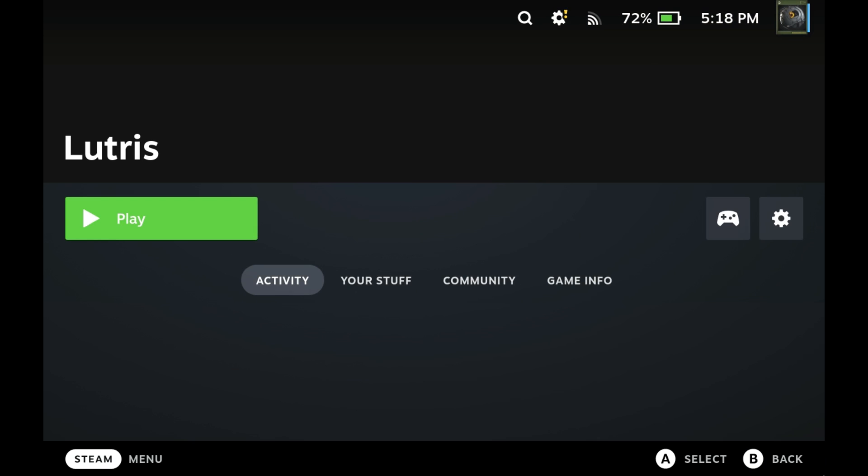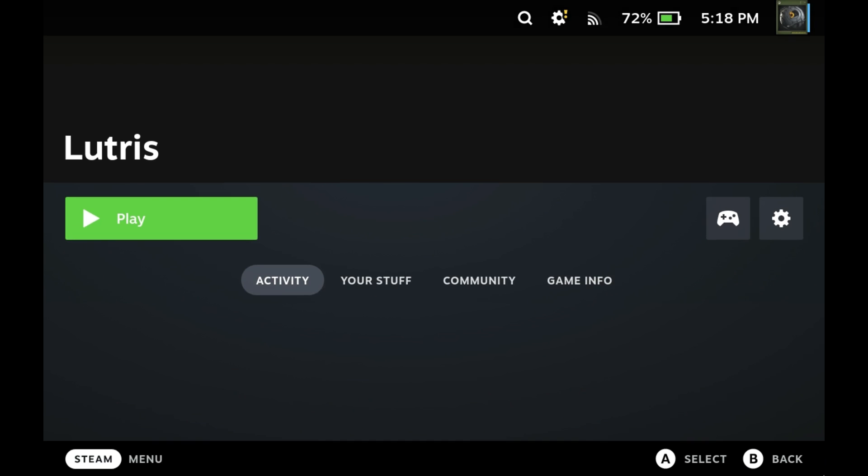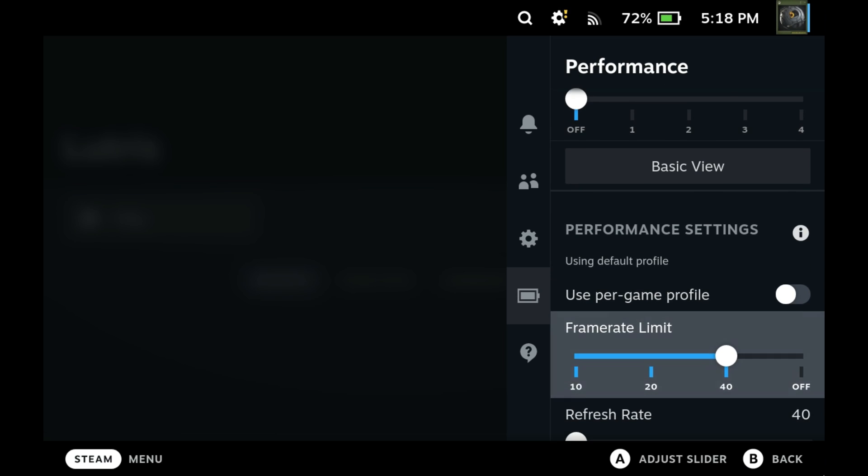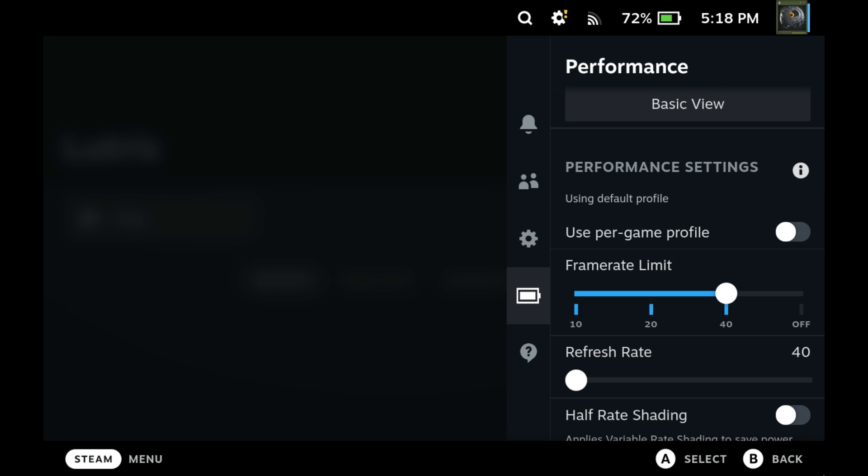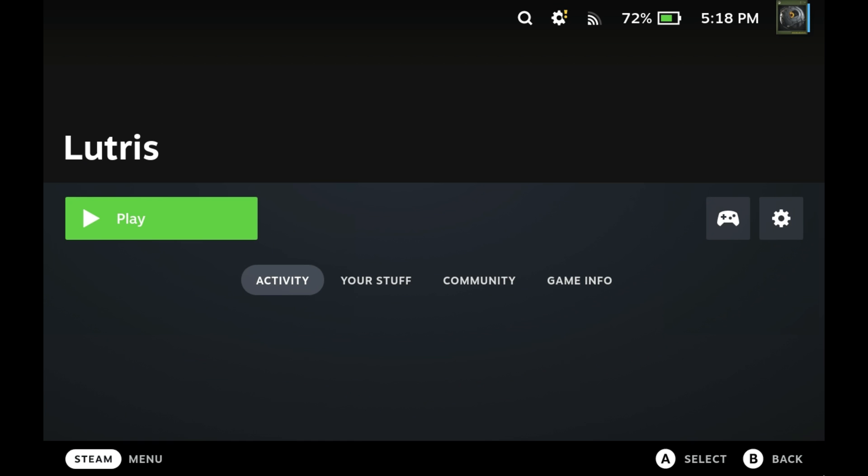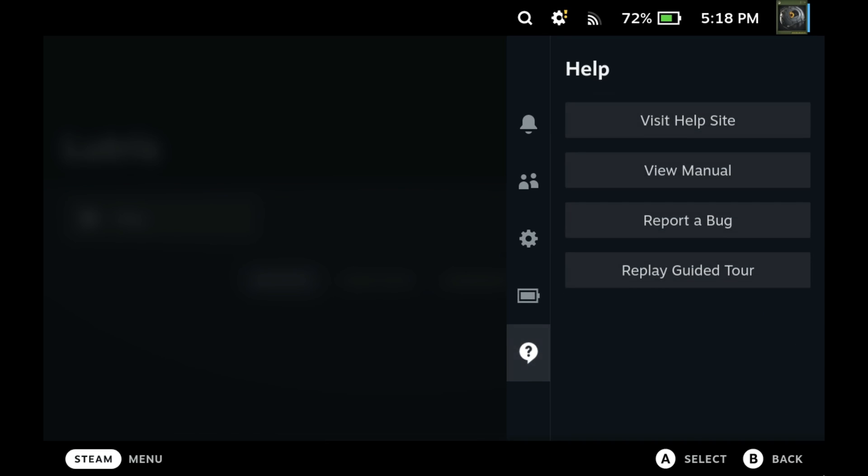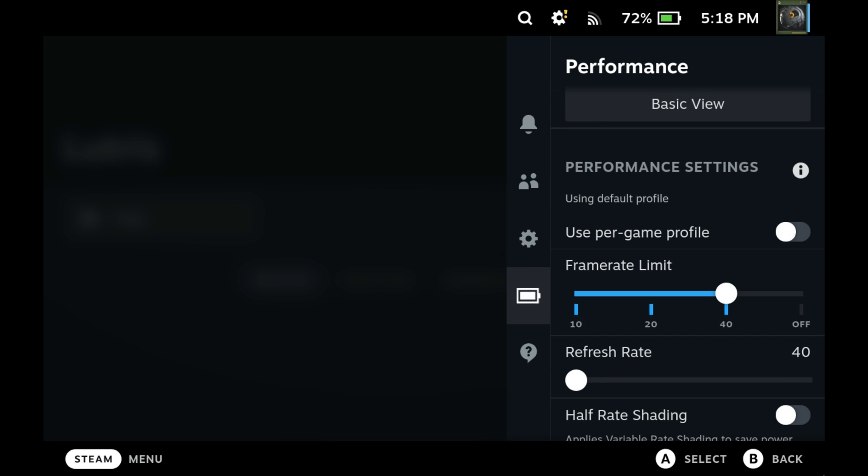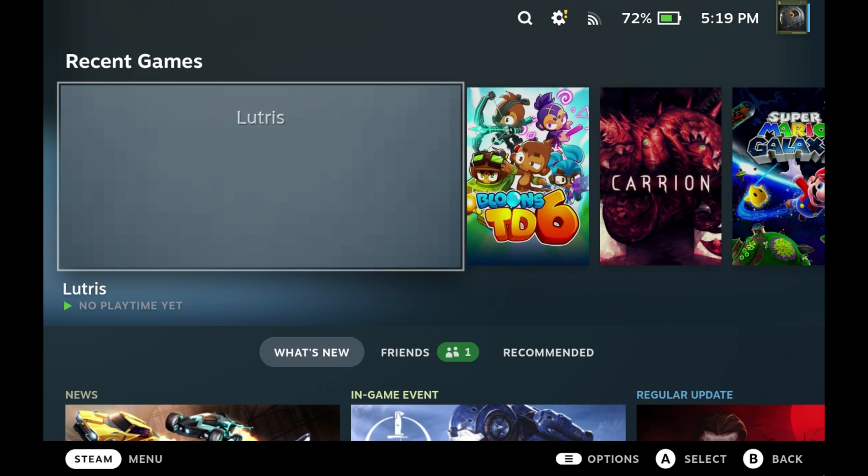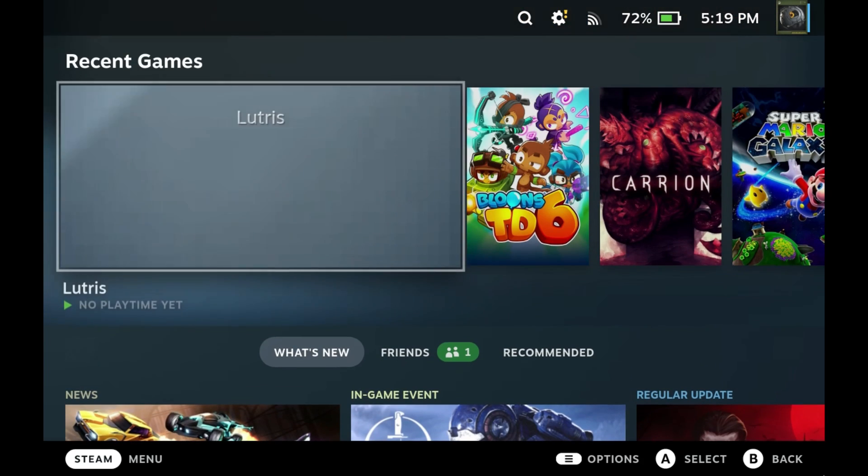Alright, so something I've noticed though - for the frame rate limit to work on non-Steam games, it tends to only work with V-Sync enabled. So any games you're playing through Lutris or any non-Steam games, you'll want to enable V-Sync for the frame rate limit to work.